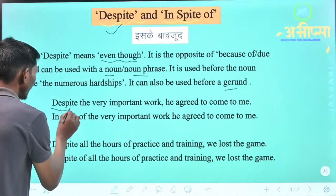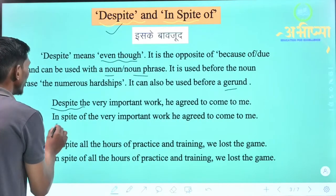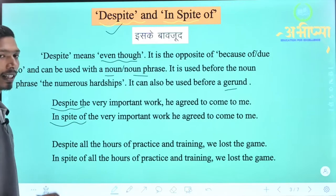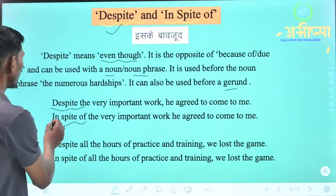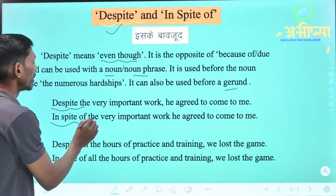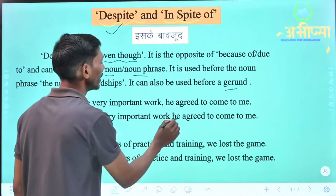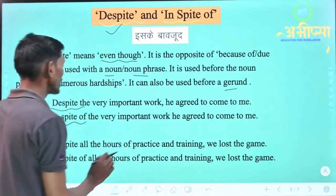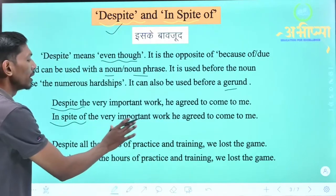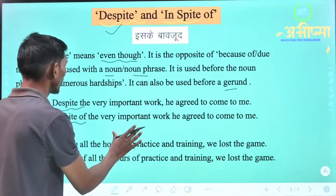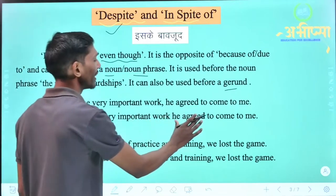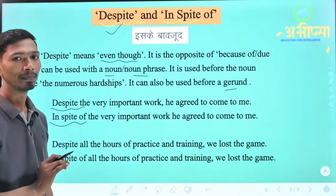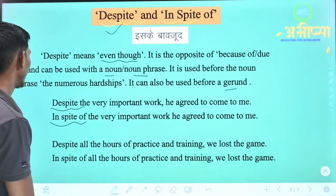In place of despite, we can also use 'in spite of': 'In spite of the very important work, he agreed to come to me.' That means: despite having very important work, he agreed to come to me.